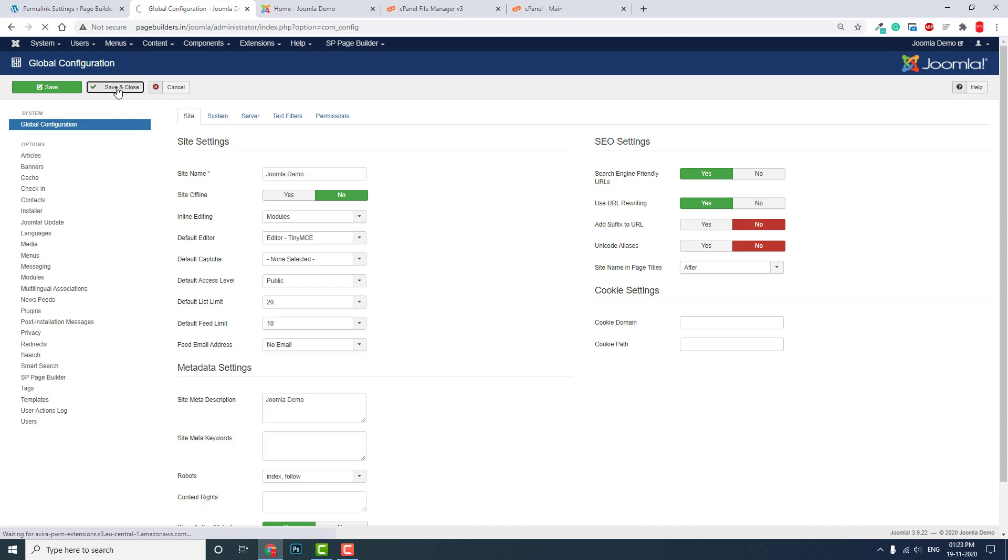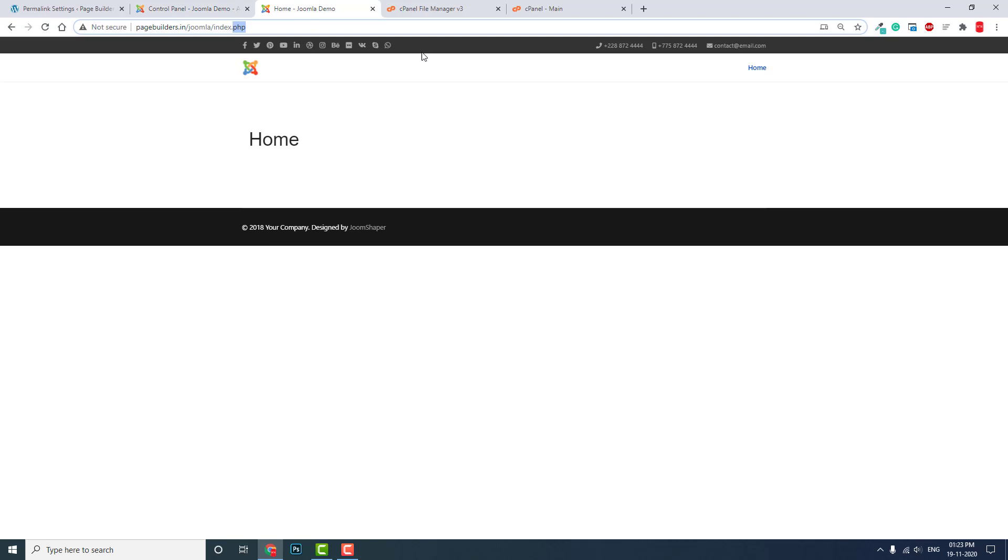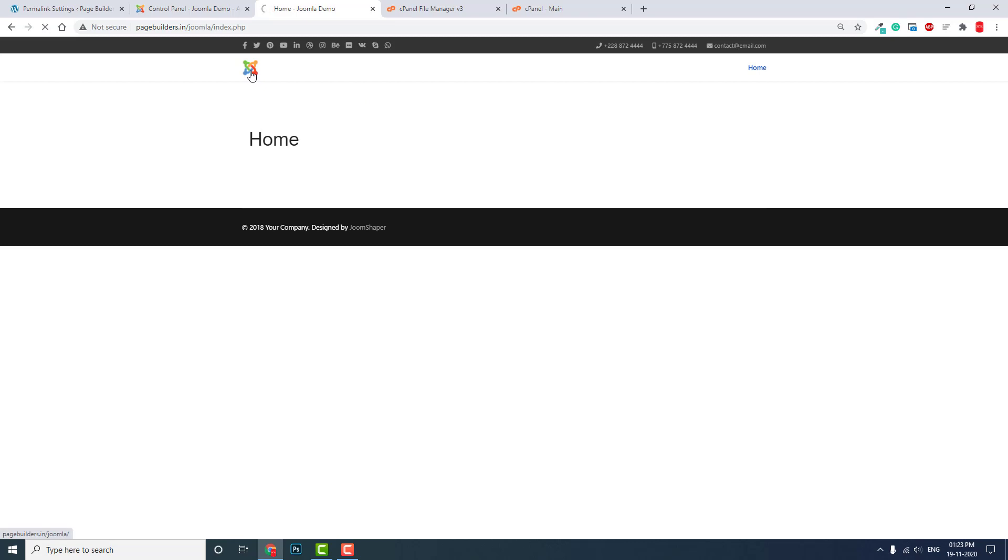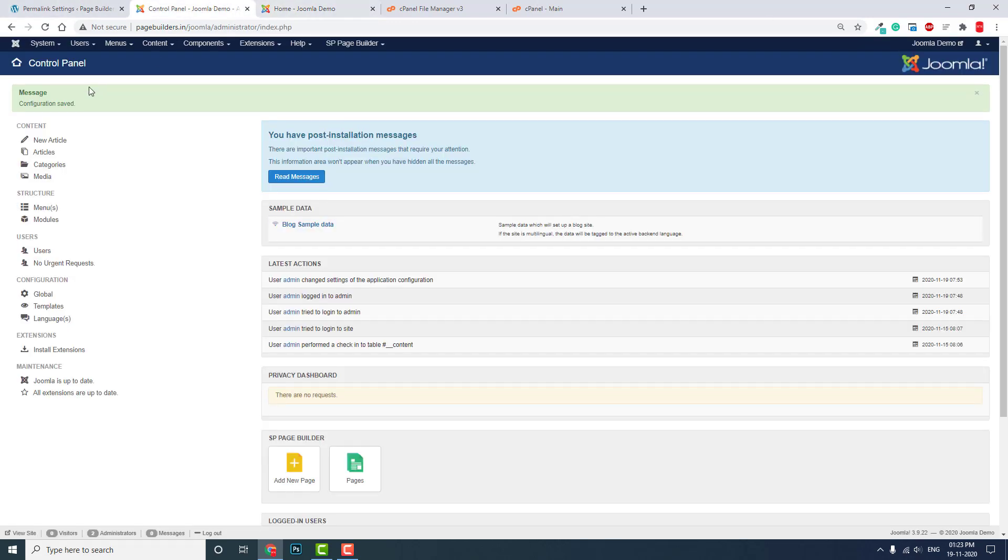Now we can save and close. Then when you go to some pages, there will be no index.php. Let me show you more to give you a more intuitive feeling.